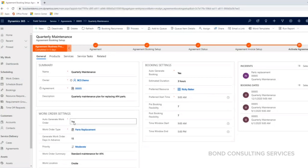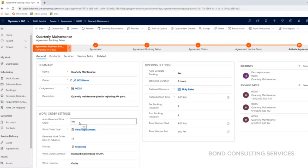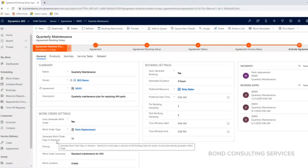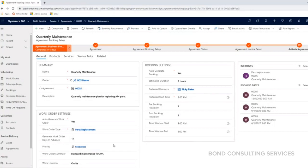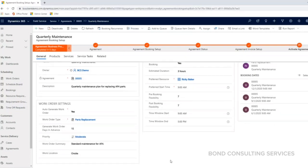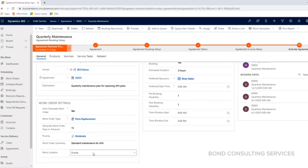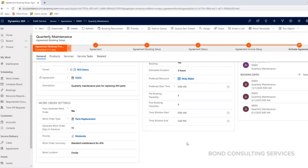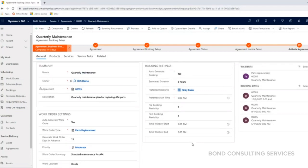We have our settings set to Auto Generate Work Order Yes, and we can set the work order type that we want to default, as well as how many days in advance we want this work order generated. What's the priority, the summary, what is the work location - is it onsite, or is it at a facility or location agnostic to wherever I'm logged in.